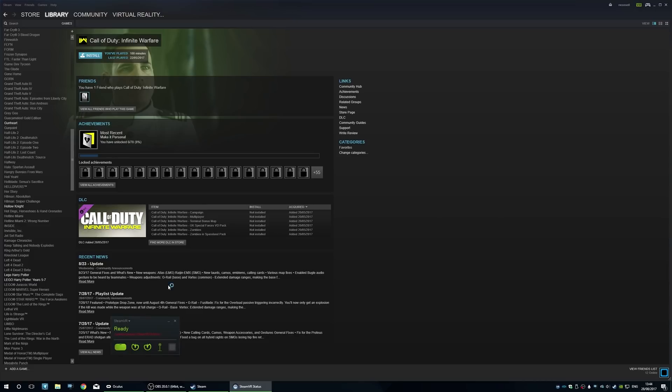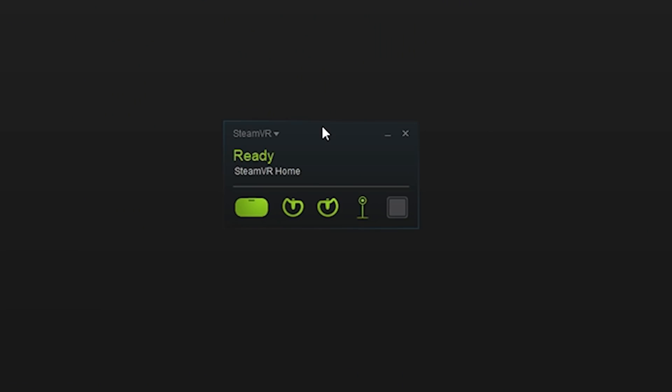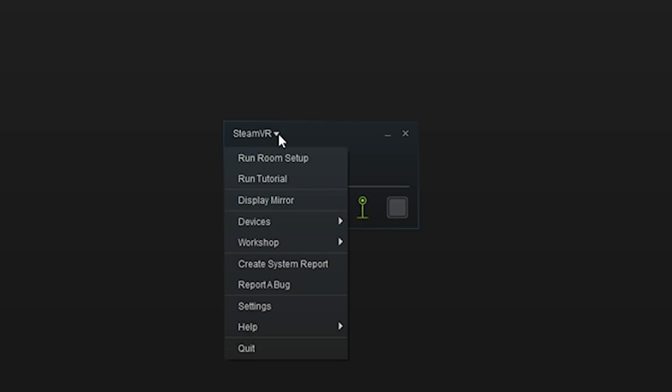If you click on that, it will fire up SteamVR and you'll get something like this pop up. This is set up for SteamVR Home. Then all you need to do, if you're having any issues, is just go through the run room setup and it'll give you step-by-step instructions how to get it all up and running.